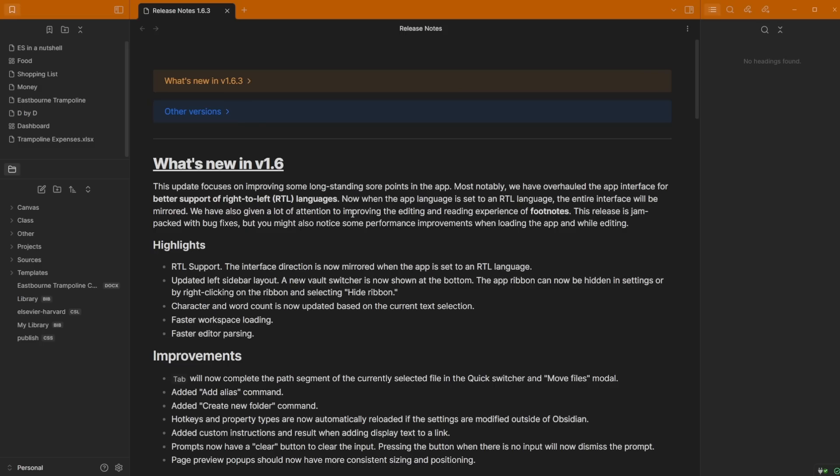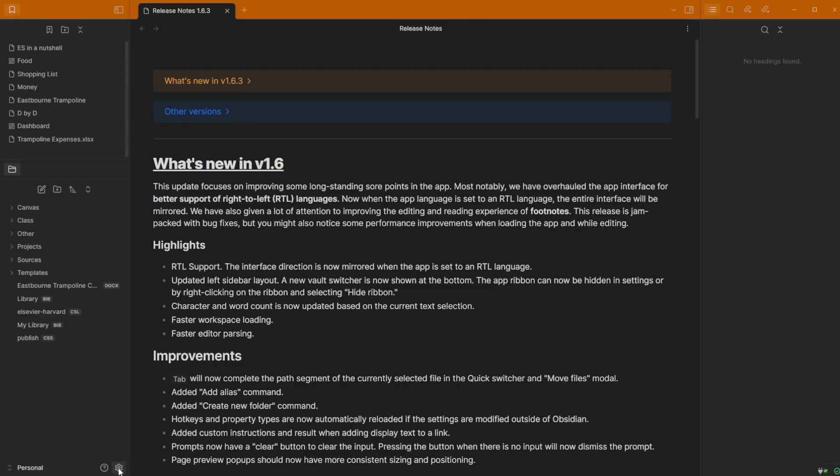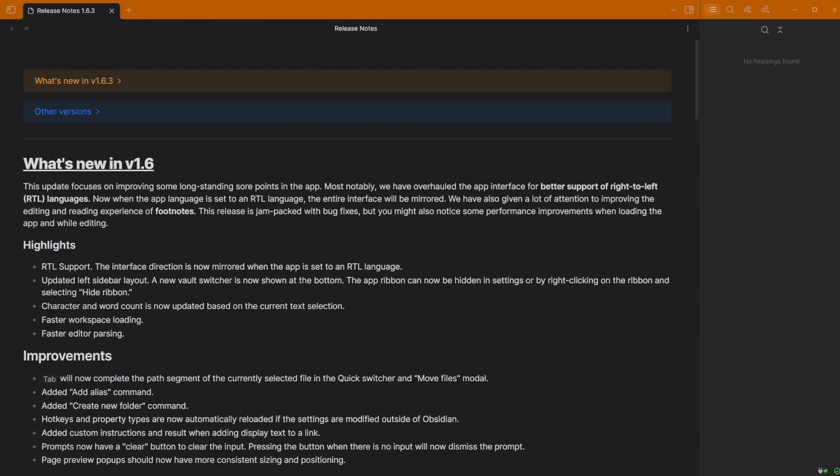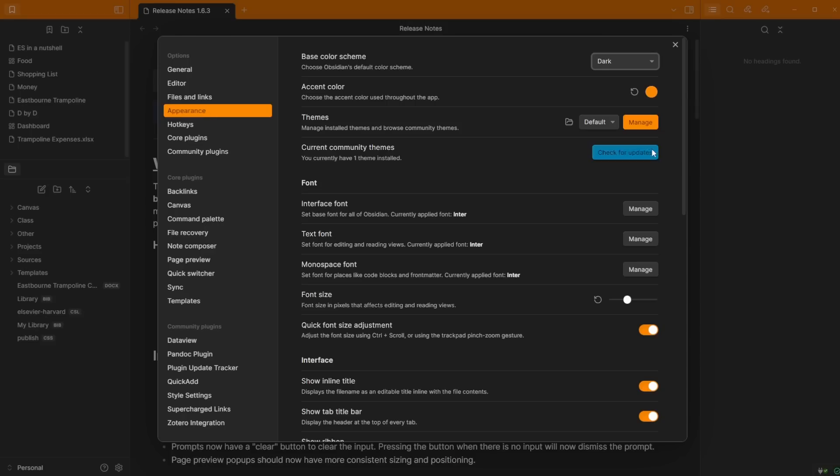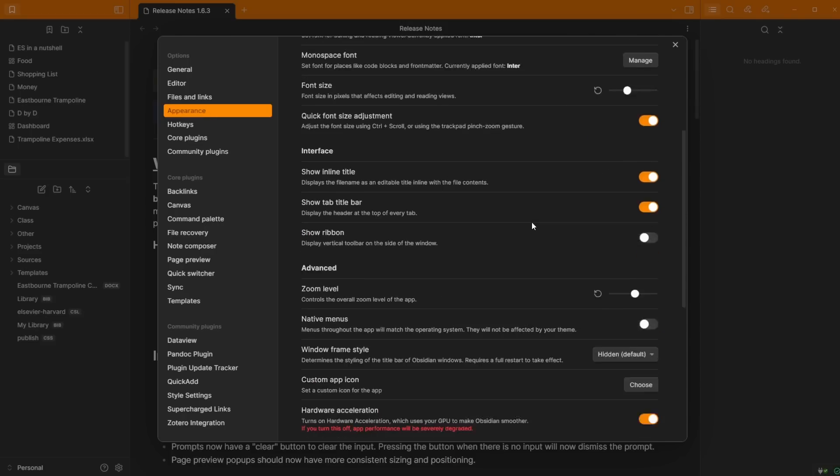The first visual change, which some of you familiar with Obsidian may have already noticed, is my left ribbon. I don't have a left ribbon anymore. It doesn't exist because I've hidden it. If I go to the settings, which you can also see a change, there is an option to switch between vaults.